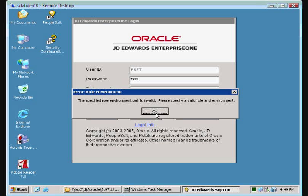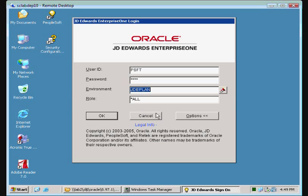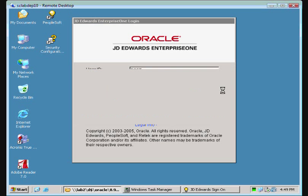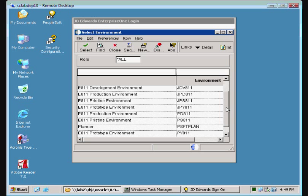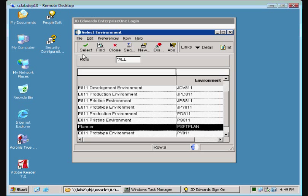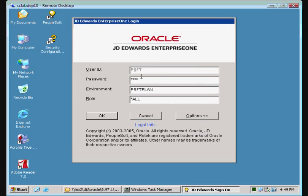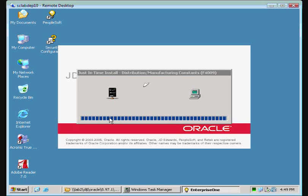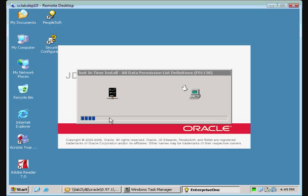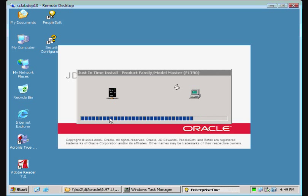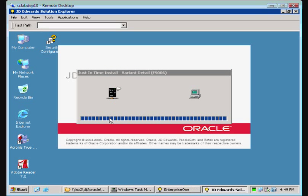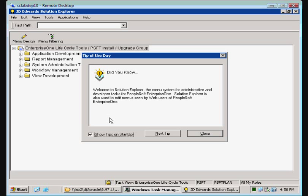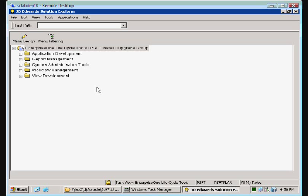And we have an invalid environment role pair. Well, what'd you want? PSFT plan. God bless marketing people. Is it JDE? Is it PSFT? All depends on the release you're running. Actually, I guess this had more to do with corporate acquisitions than it did marketing departments. Although any excuse to blame anything on marketing is a good one.